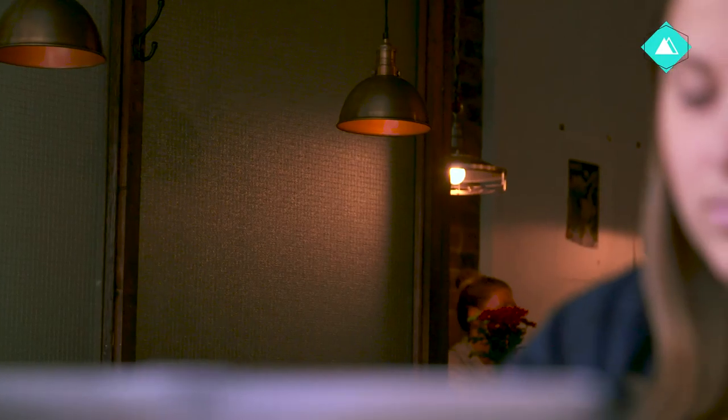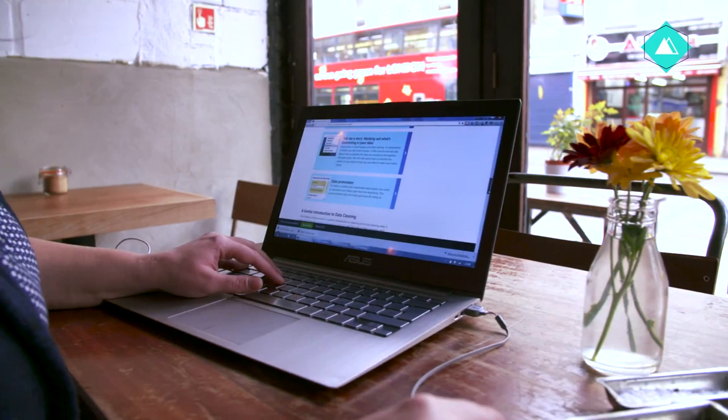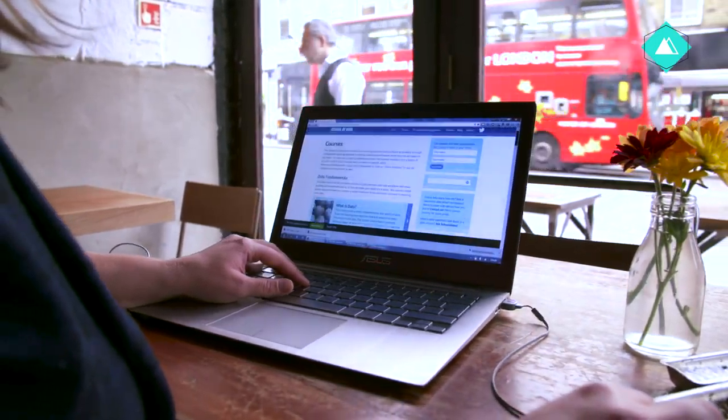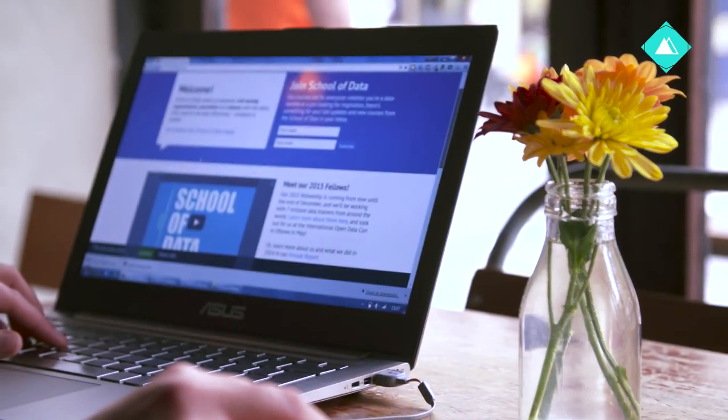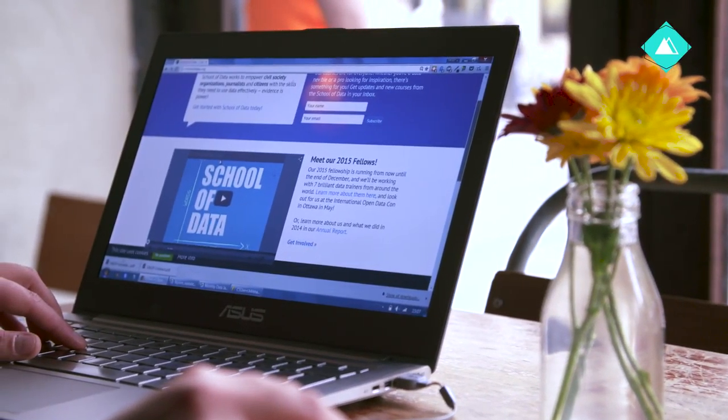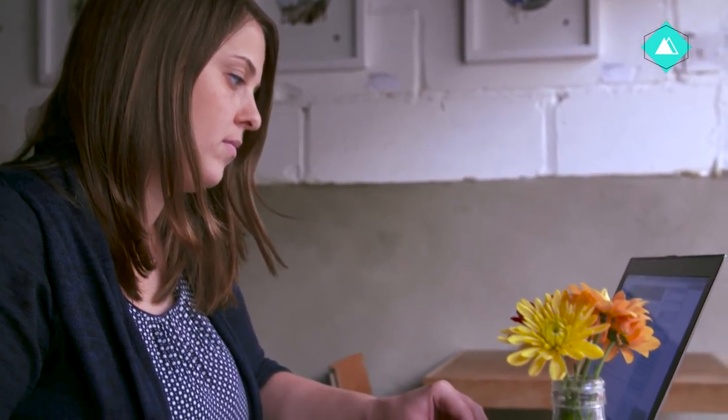Hi and welcome to the Data Gathering for Beginners course. My name is Milena Marin and I'm the Program Director at School of Data, an initiative that works to empower civil society organizations, journalists and citizens with the skills they need to use data effectively.